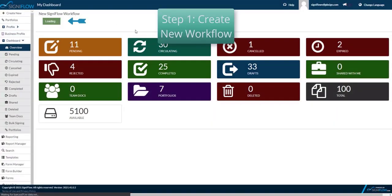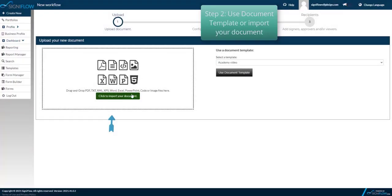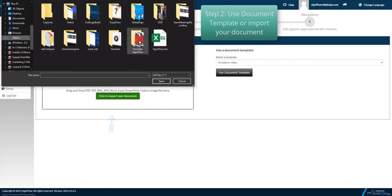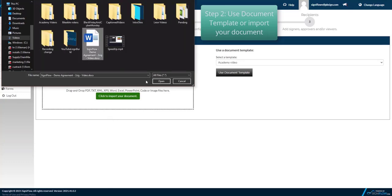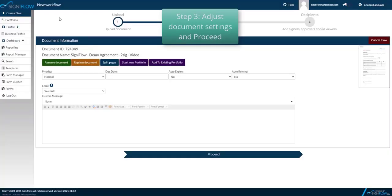Step 1 is creating a new workflow. Step 2 is to select a document template or to import a document you'd like to use. Step 3 is adjusting your document settings then proceed.